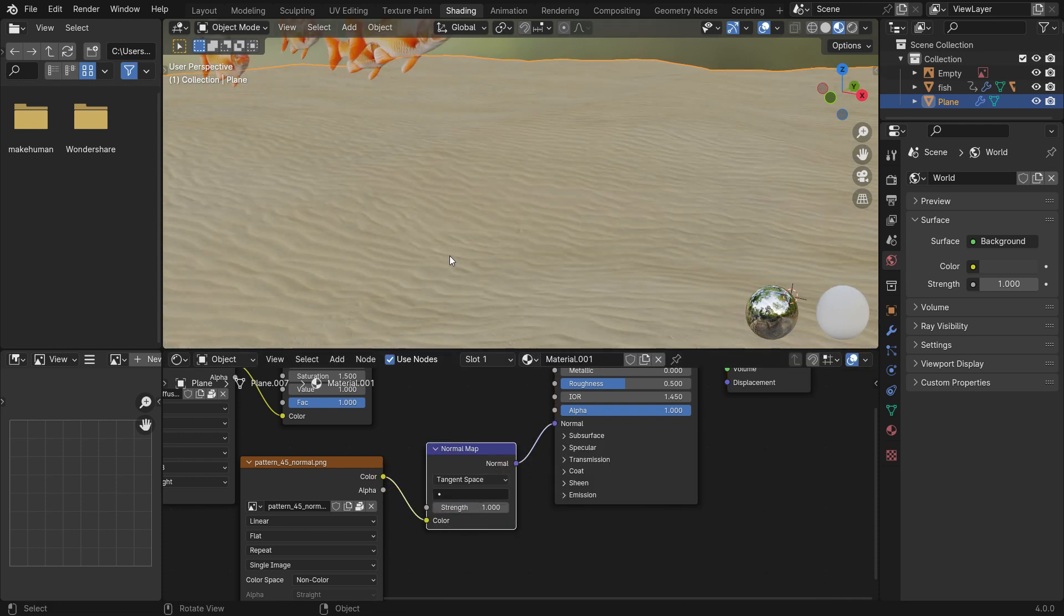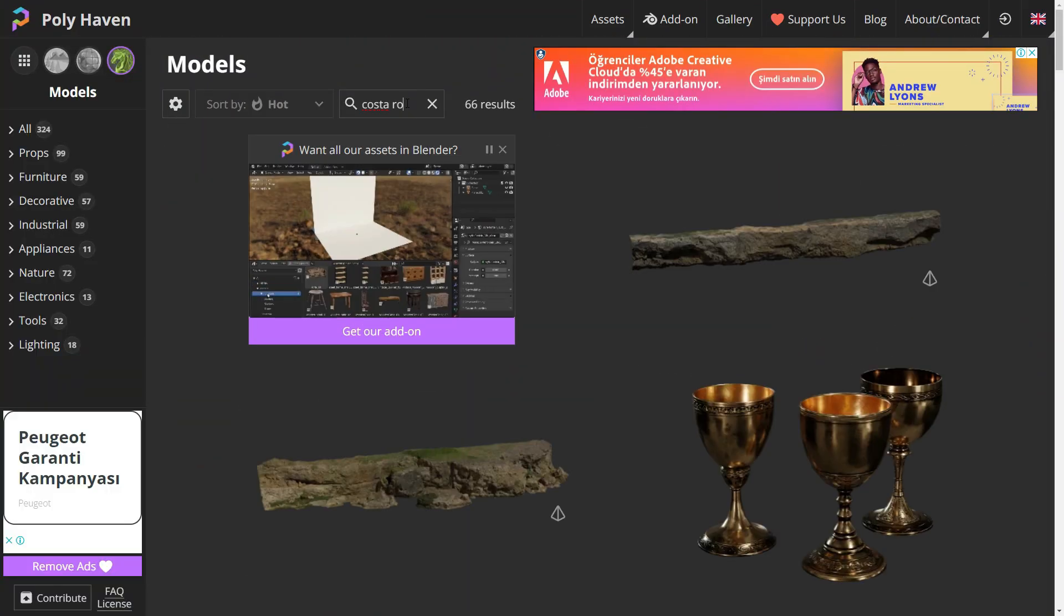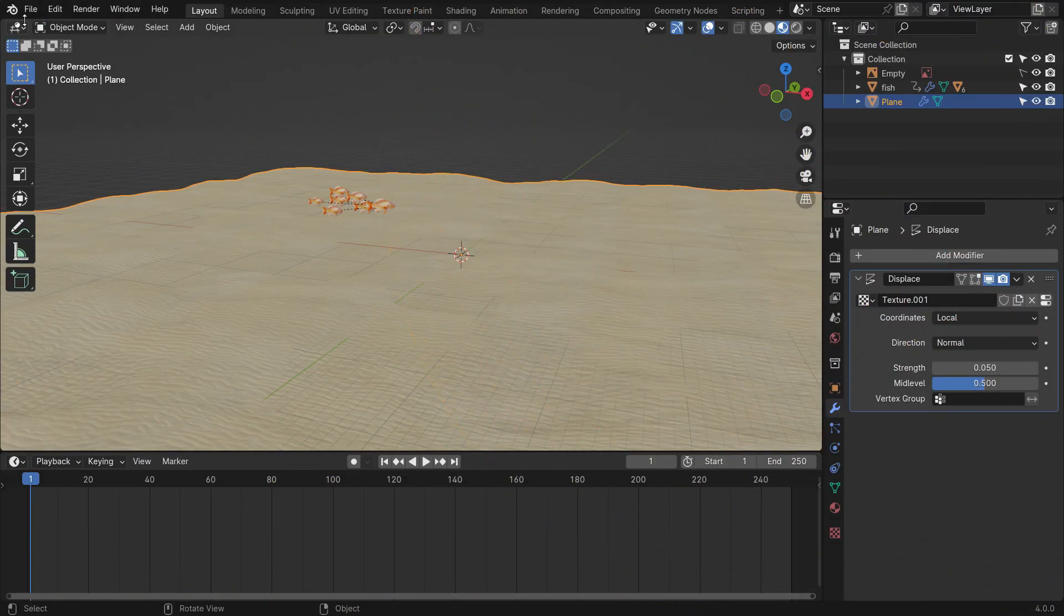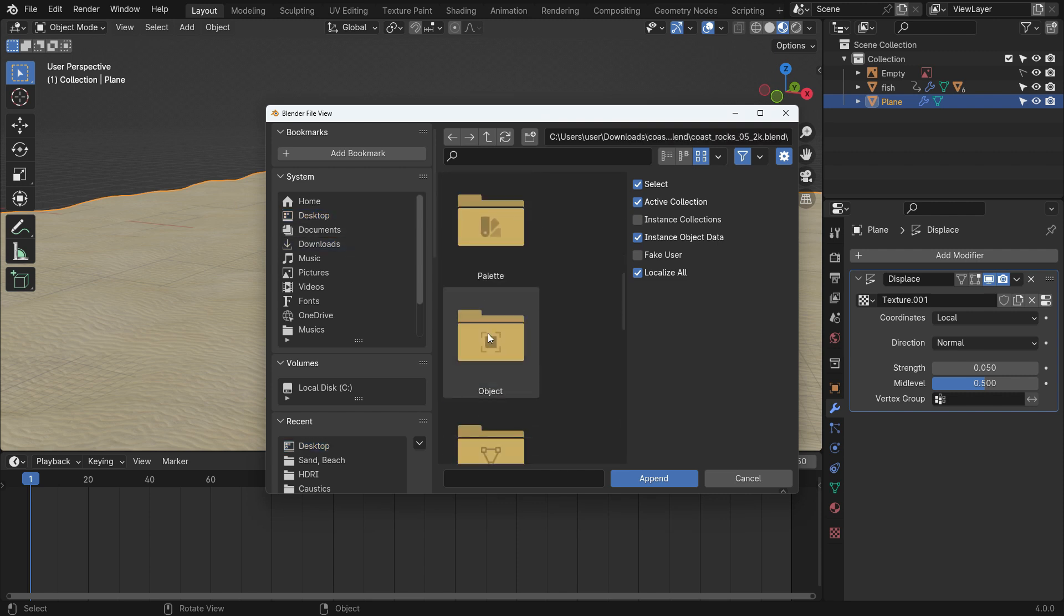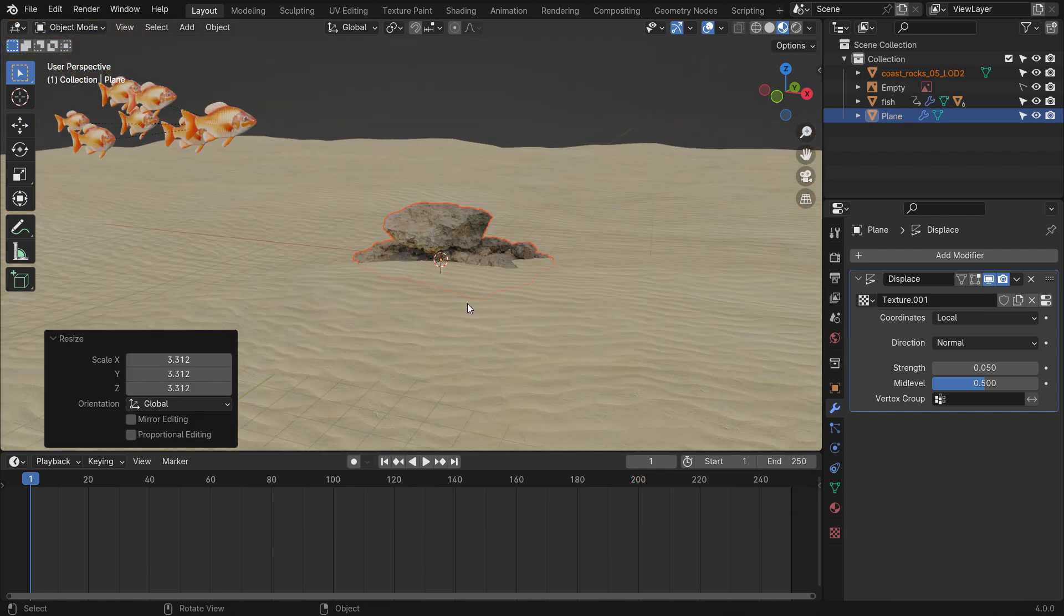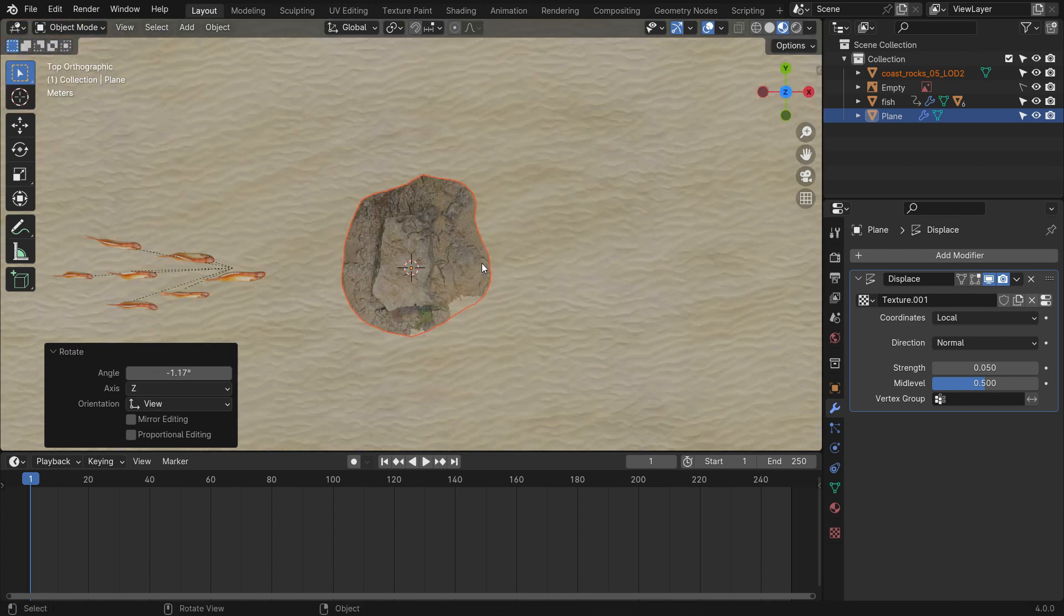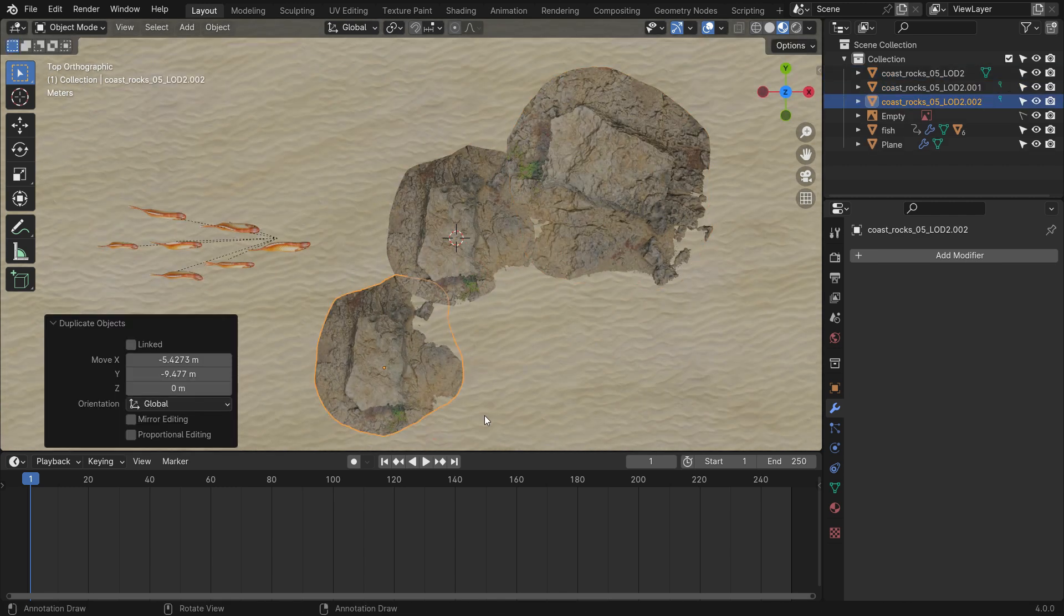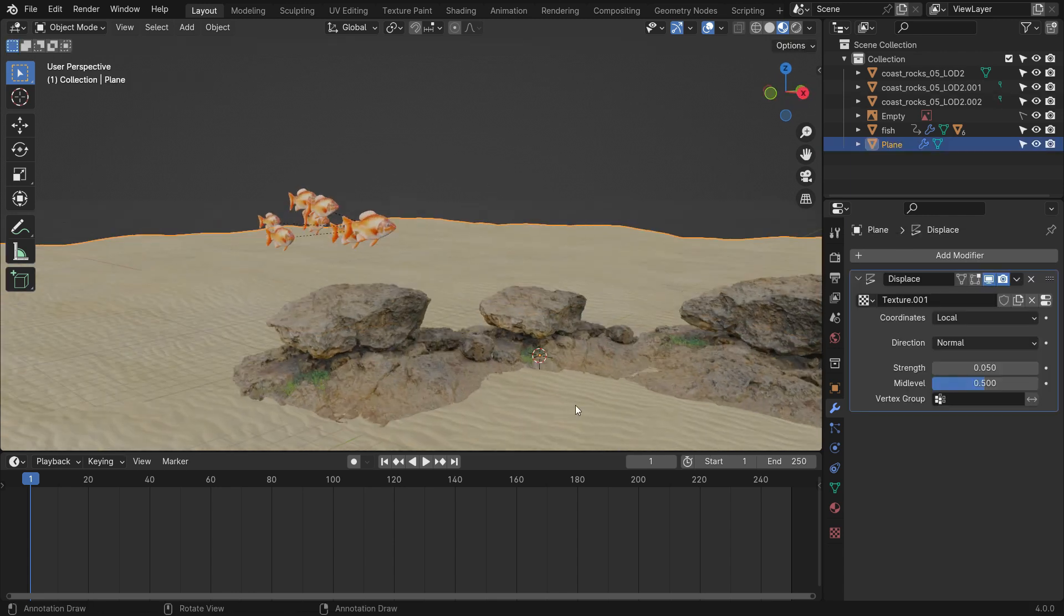All right, let's add some rocks to the scene. Go to the Poly Haven website and download the coast rock file. Go back to Blender and append the rock. Scale up the rock, move and rotate the rock so that it sits on the sea floor. Duplicate two more rocks and give them different sizes. Place them randomly in the scene. We will adjust them according to the camera view later on.